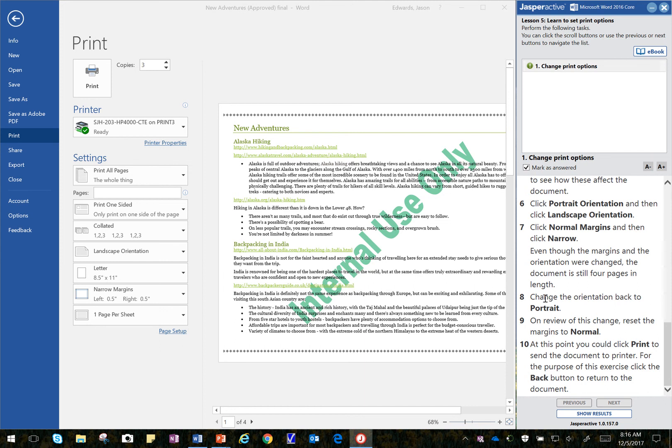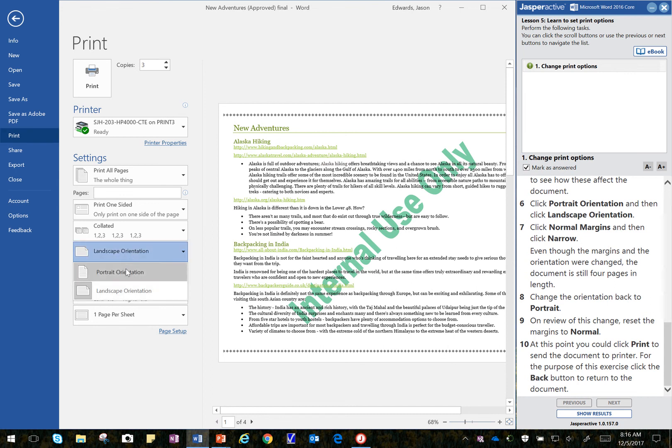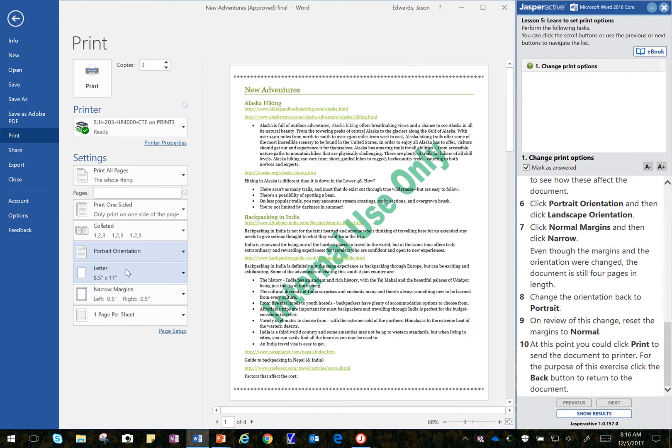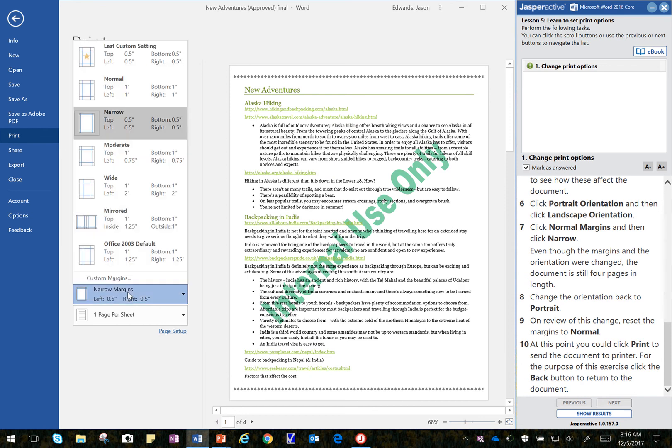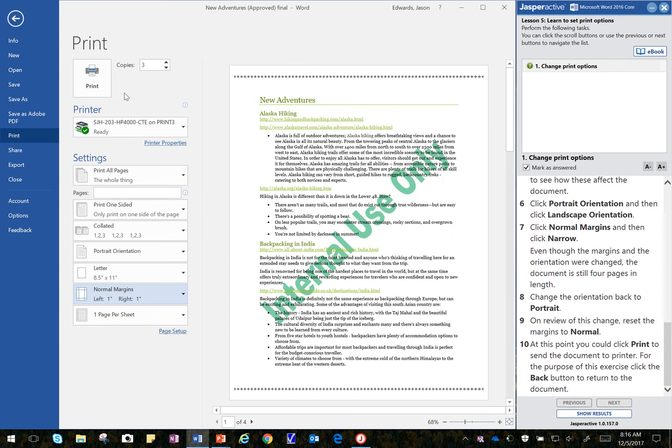So now it says to change the orientation back to Portrait. So I'm going to walk over here and change this back to Portrait. And then it asks us to reset the margins back to Normal. So I go down to the margins here and I'm going to go to Normal. There we go.